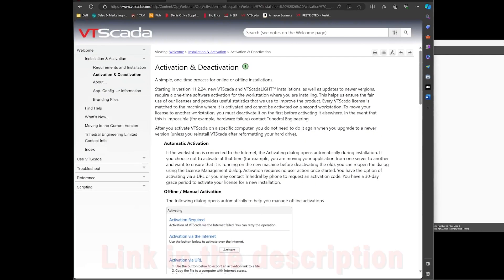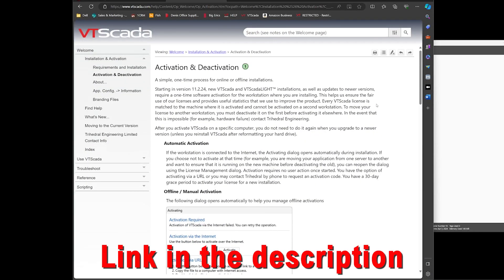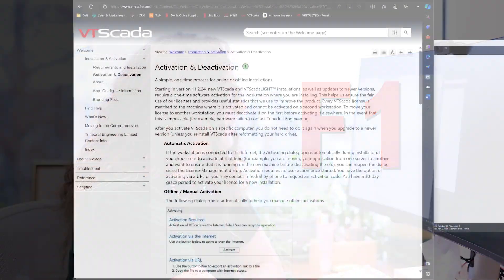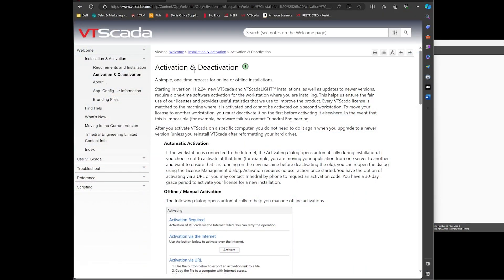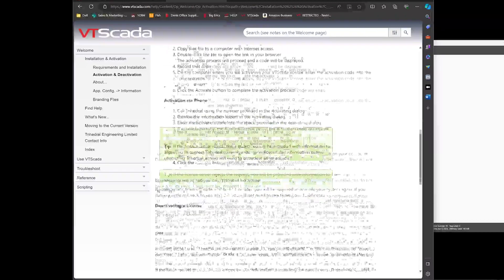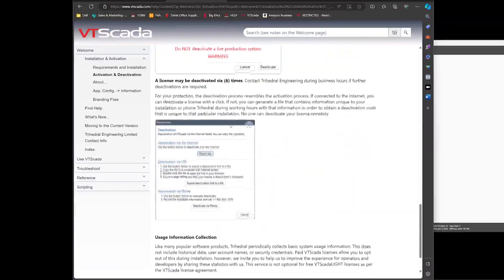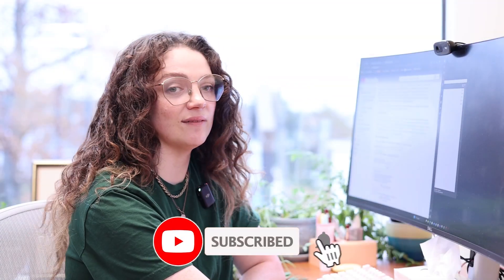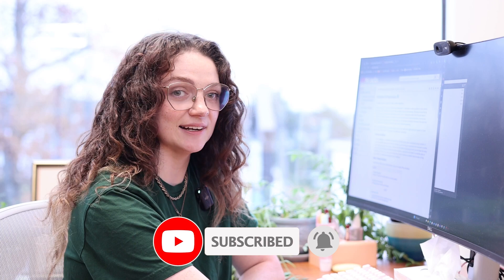Finally, if you want to read more about activation and deactivation, you can go to our help files at vtscada.com or press F1 anytime you're using VTSCADA. Under "Welcome and Installation and Activation," there's an activation and deactivation article that gives you a whole bunch of information and lots of details in case you have any more questions about activating and deactivating your VTSCADA license.